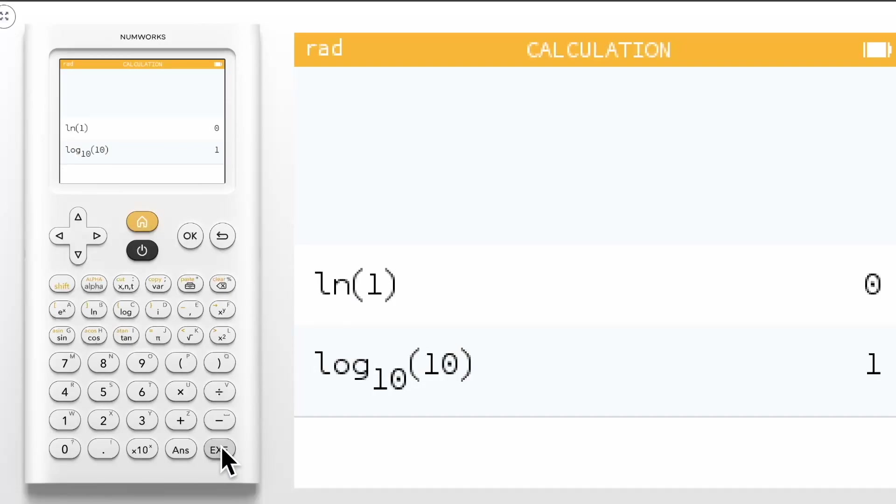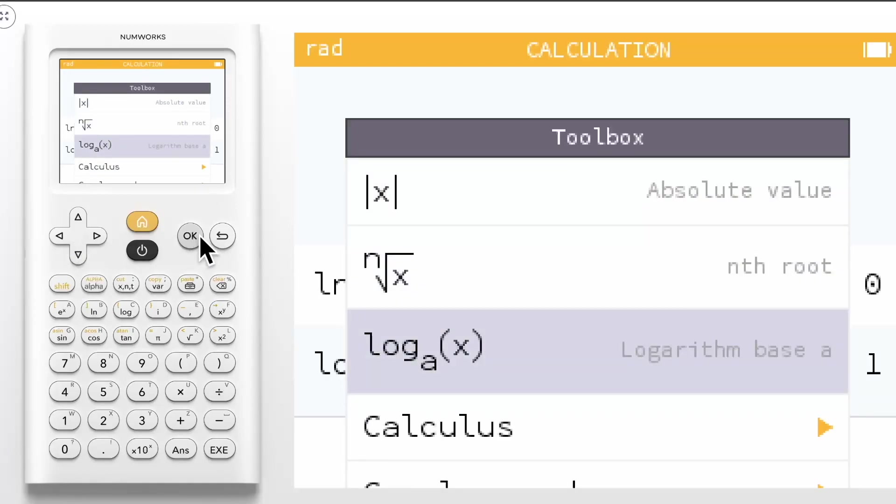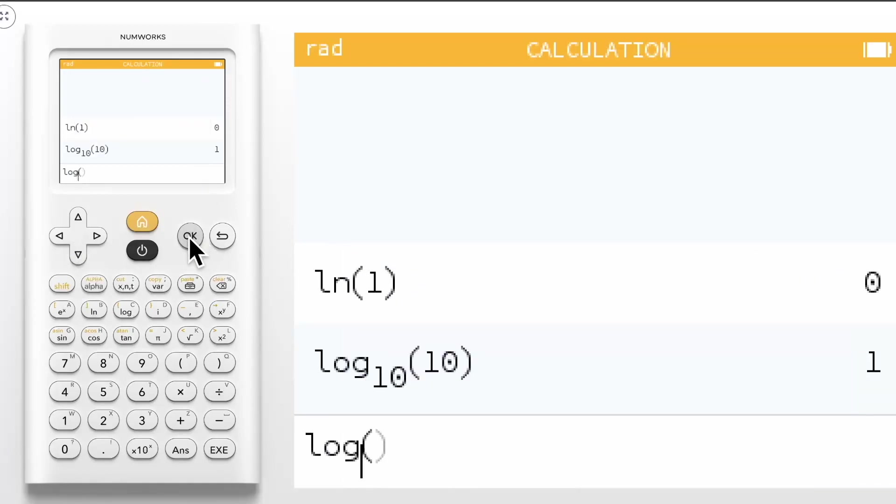Additionally in the toolbox you have access to a logarithm with any base. For example, we can find log base 2 of 8.